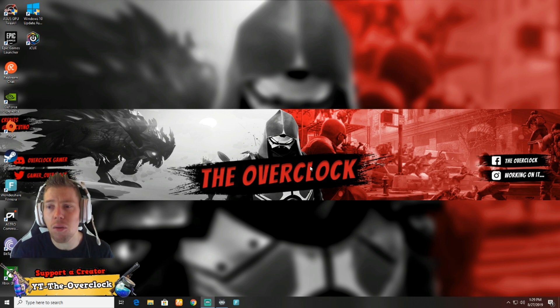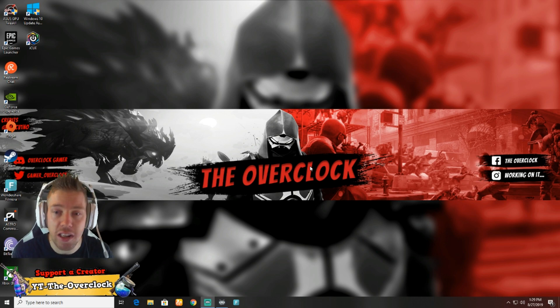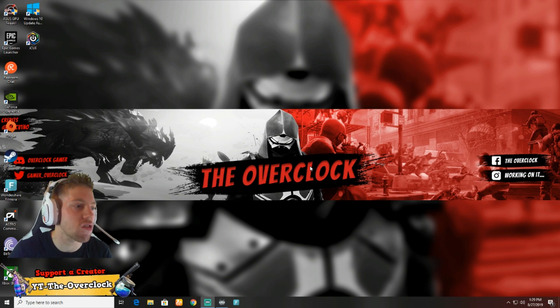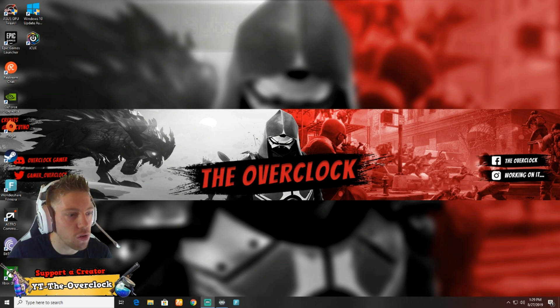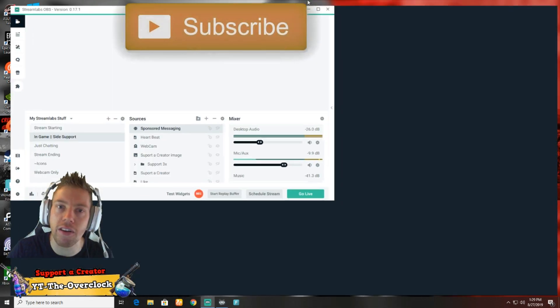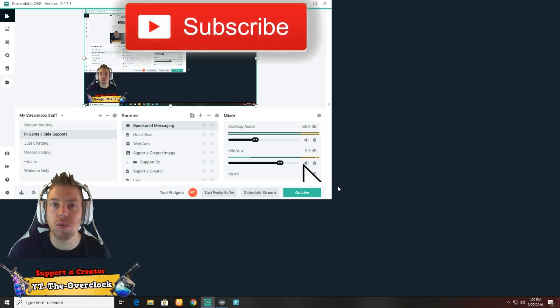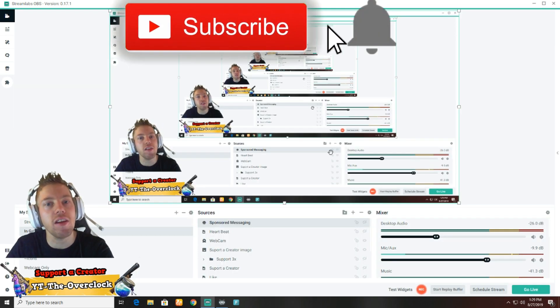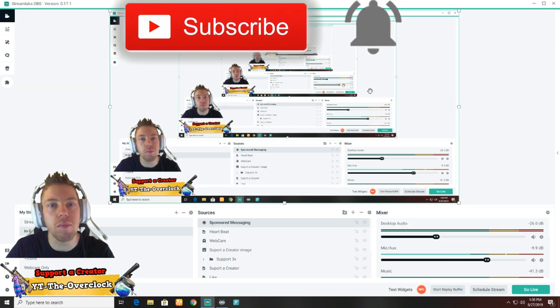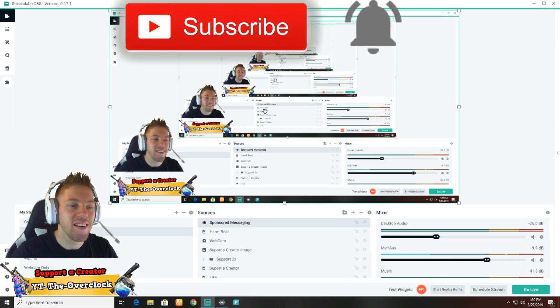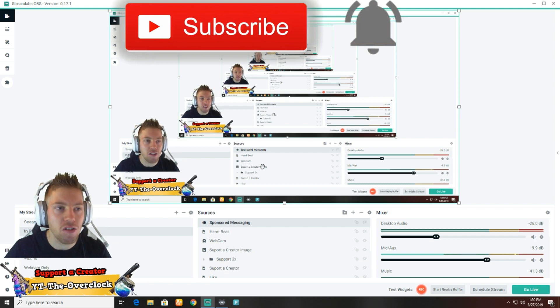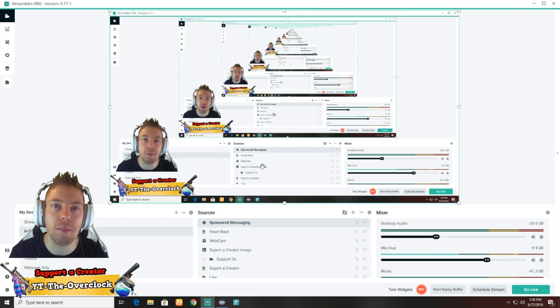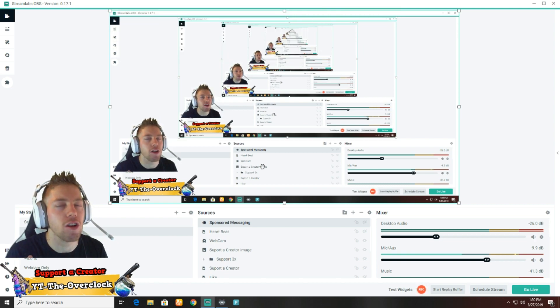We're going to jump straight into it. First thing first, you've got to open your Streamlabs. I'm currently using this to record, so excuse all the multiple windows. We're gonna talk about backing up your Streamlabs first, and then we're gonna talk about backing up your chat bot.